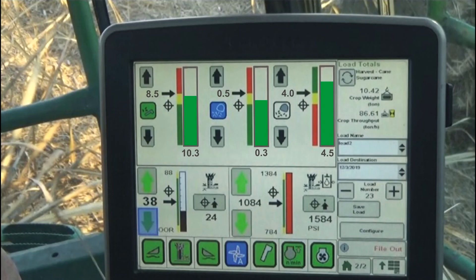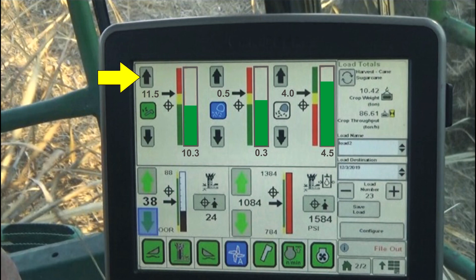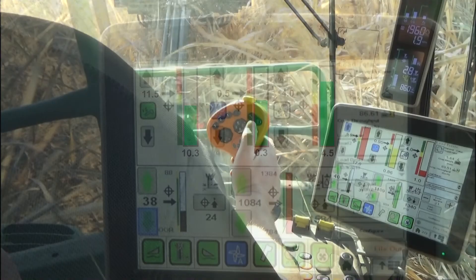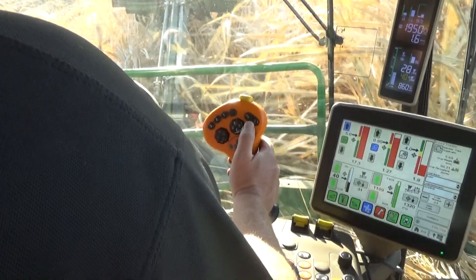The objective to achieve optimal cleaning performance while avoiding cane loss is for all of the performance gauges to be operating within target ranges with green gauge bars. If elevator trash maintains a persistent red gauge, the operator may opt to accept an elevator trash level greater than the current target. The trash target could be increased to allow more elevator trash and return to the green range, or ground speed could be decreased until the current trash target is met.